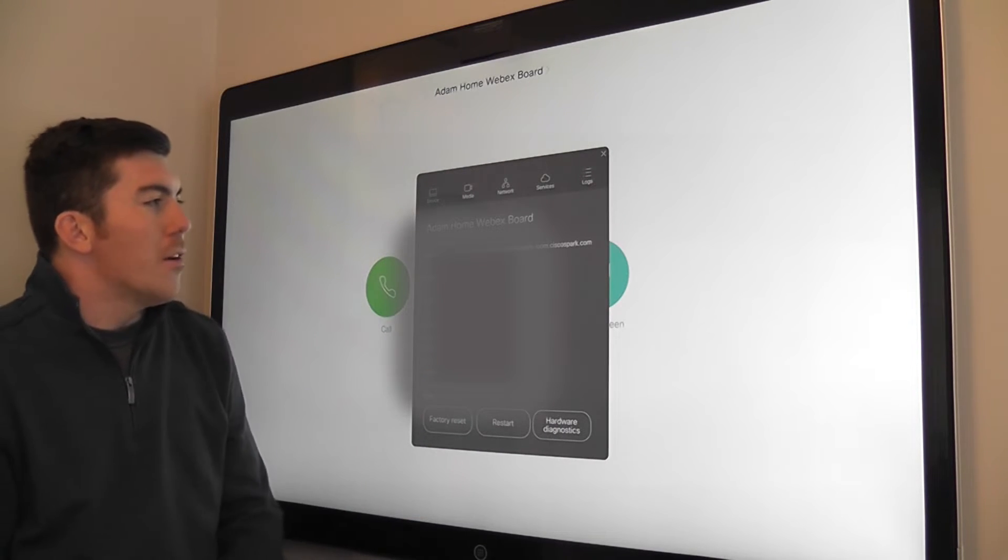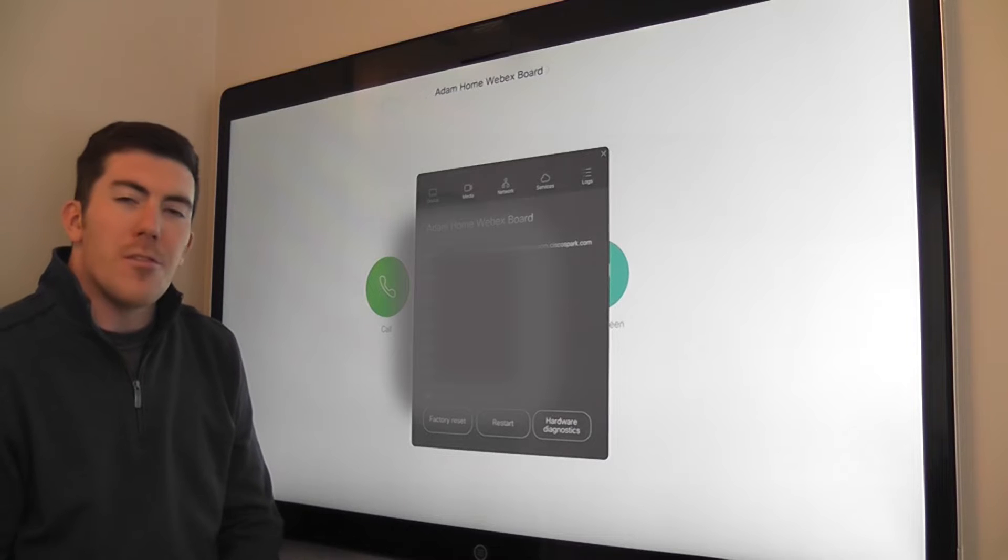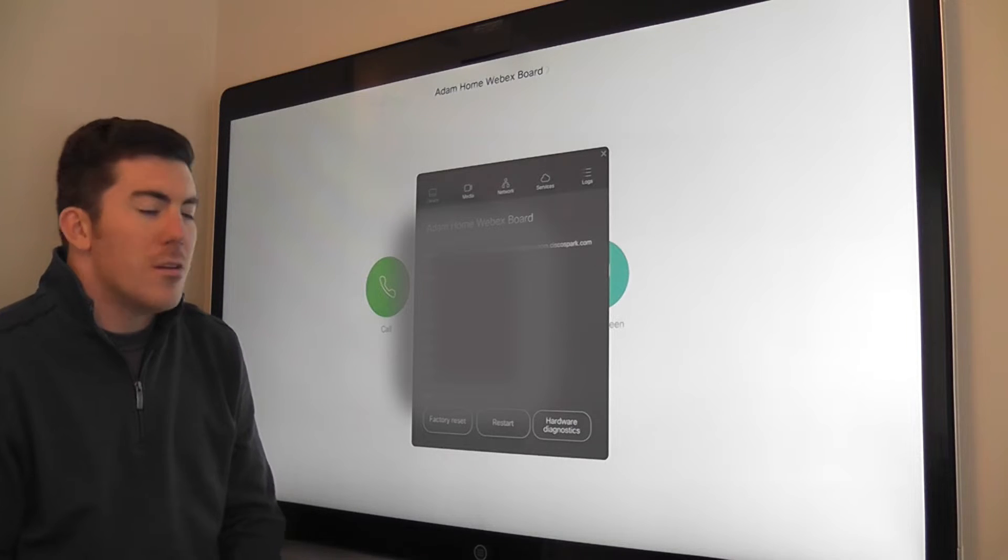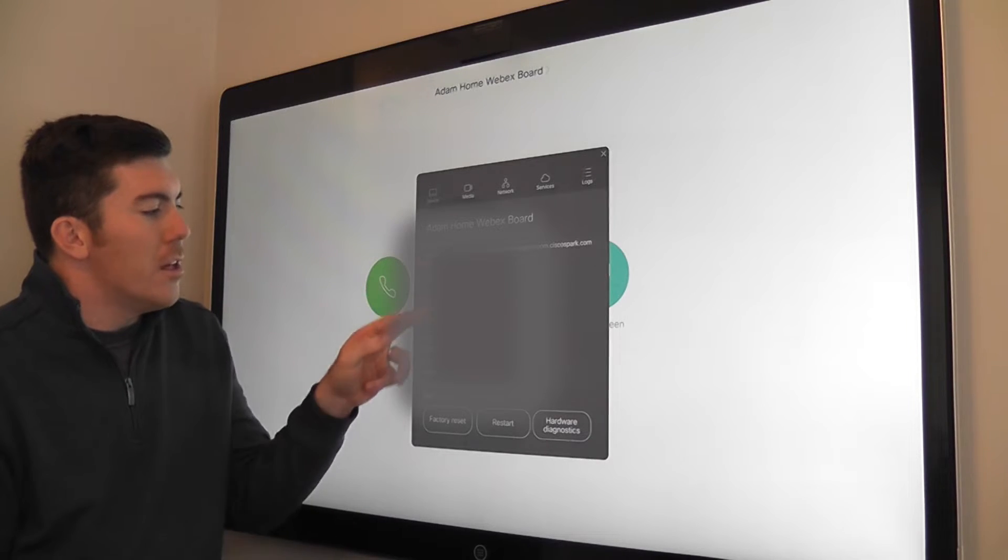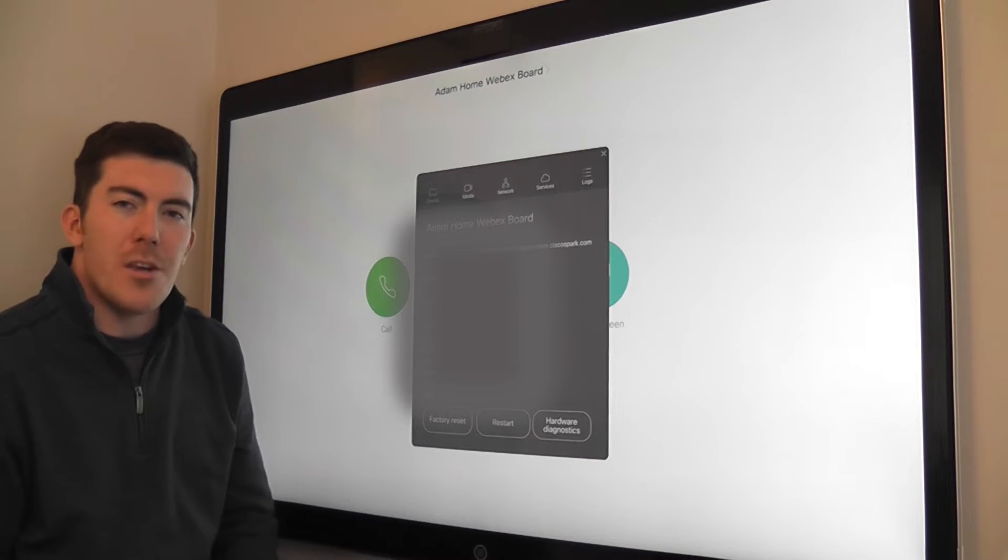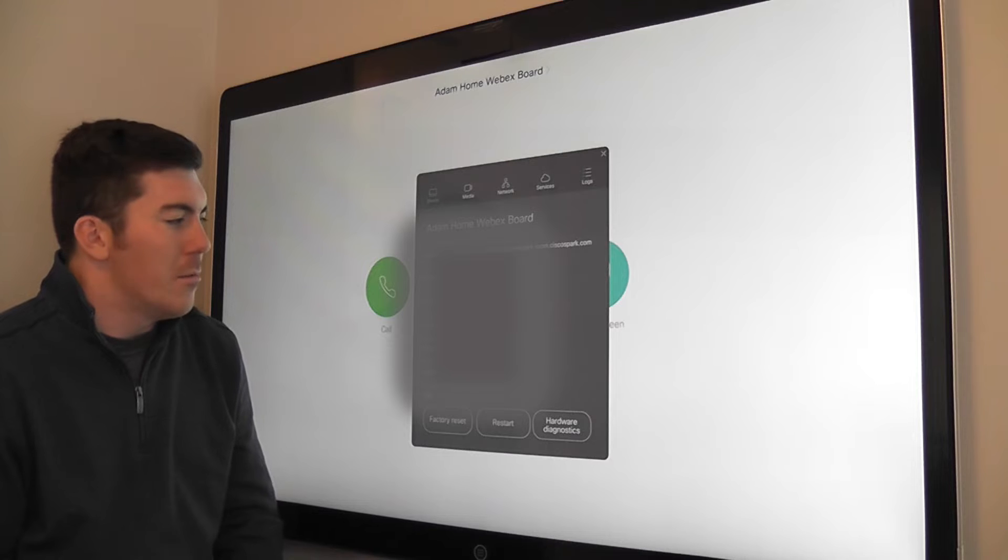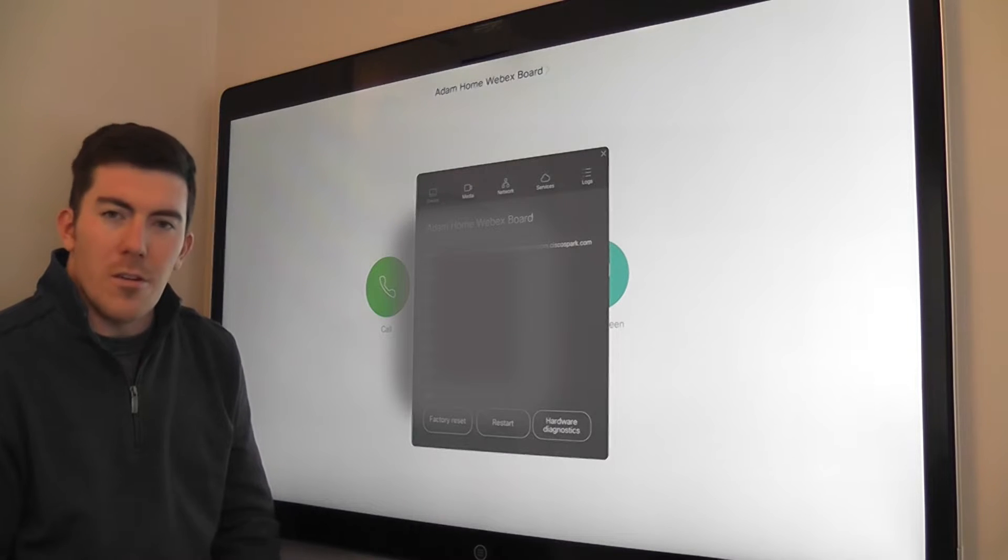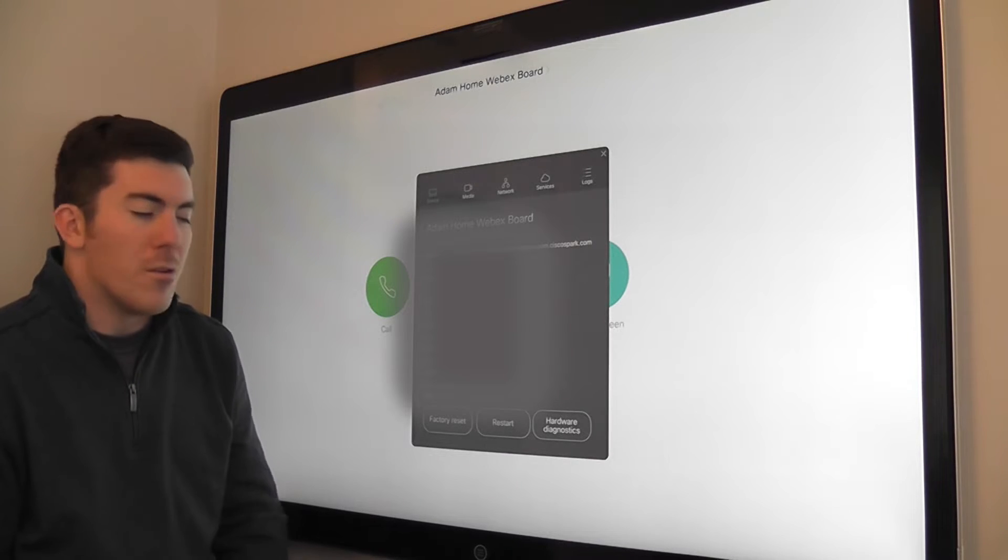The device tab is the first tab that's open. This is going to give us key statistics or key information about the system. IP address, MAC address, serial number, software version.